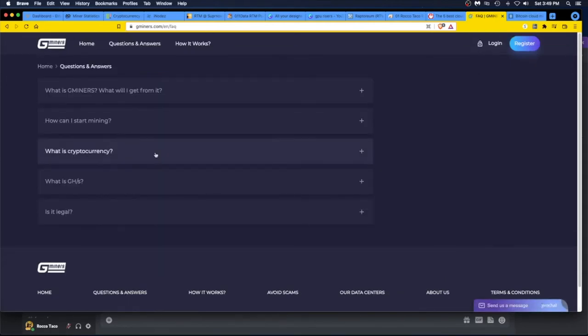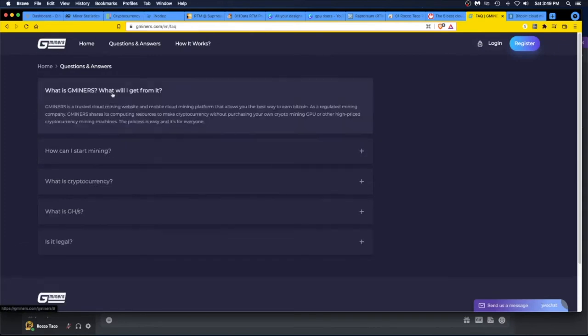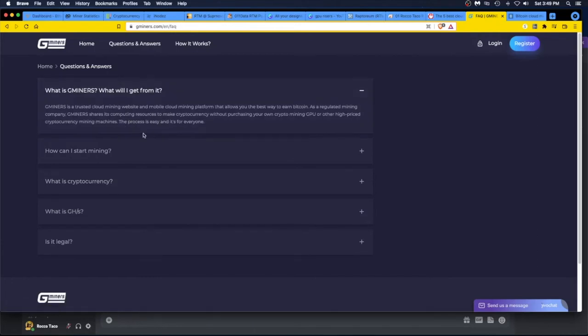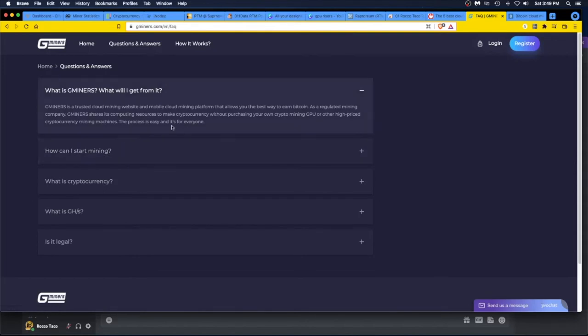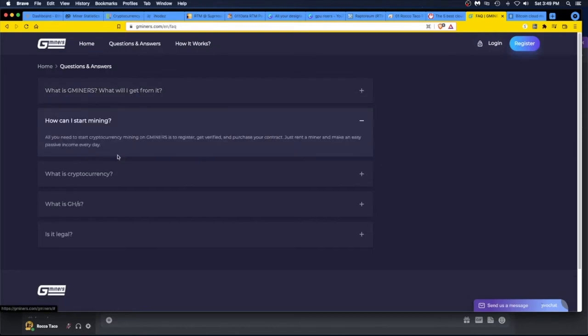You can go rent a miner and start making some crypto. Gminers is a trusted cloud mining website. It's a regulated mining company. Gminers shares its computing resources to make cryptocurrency without purchasing your own crypto mining GPU or other high-priced cryptocurrency mining machines. The process is easy.